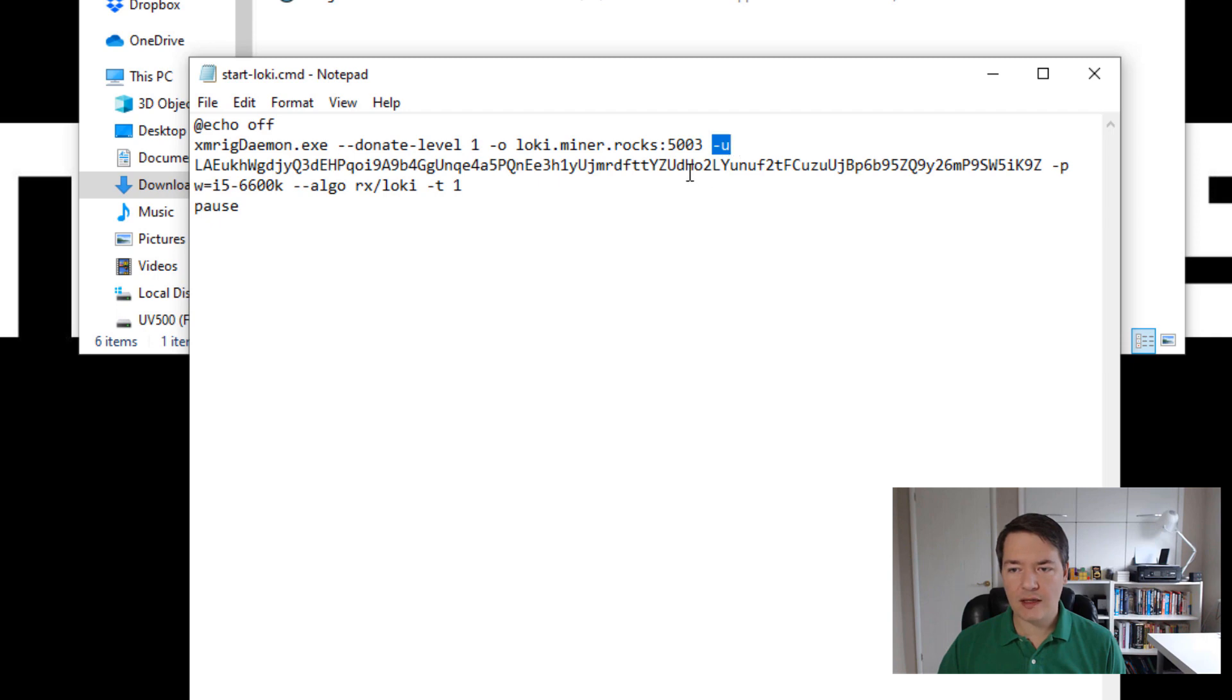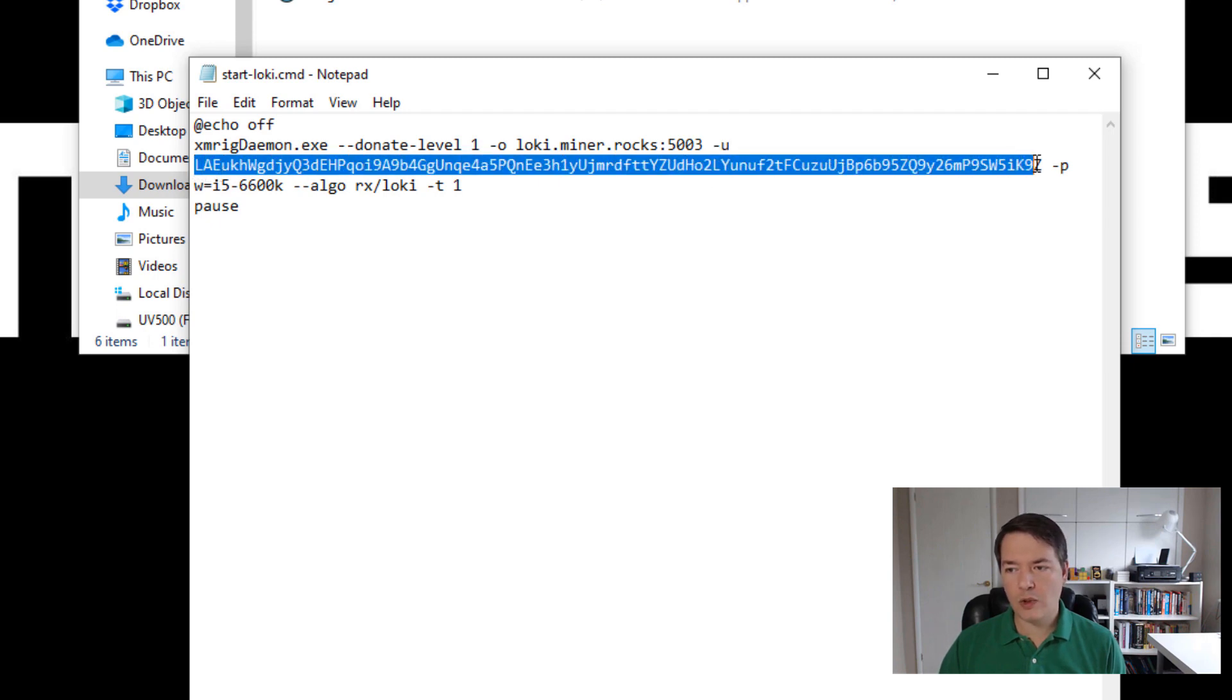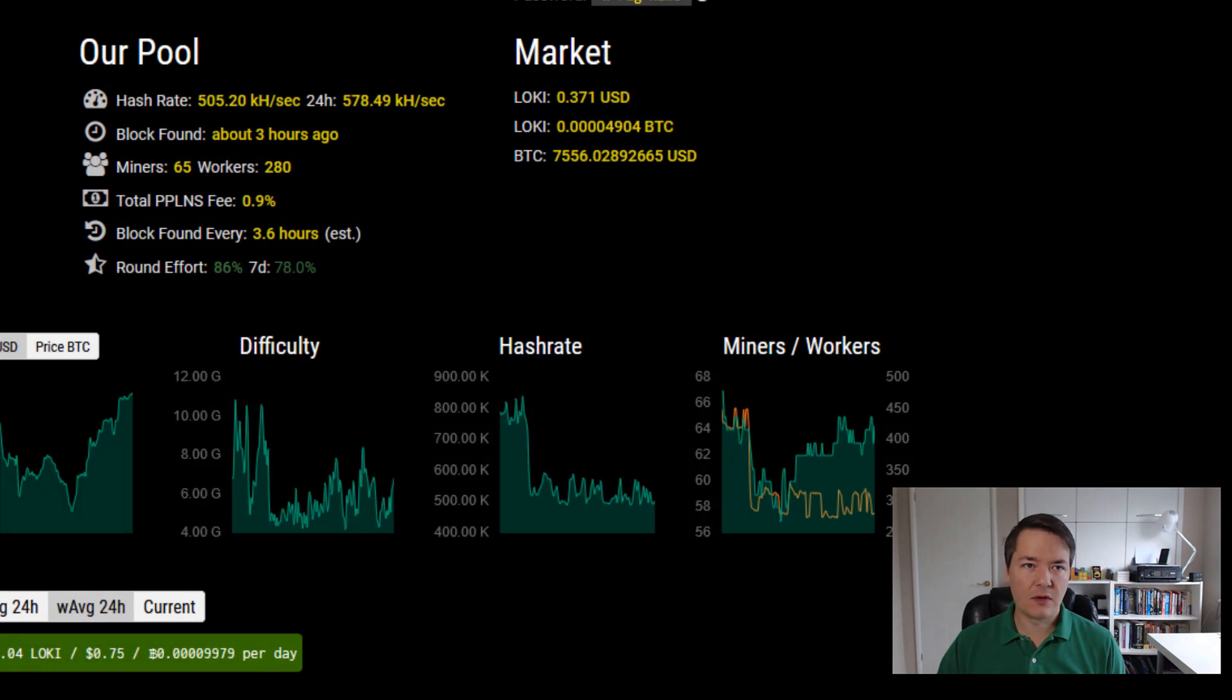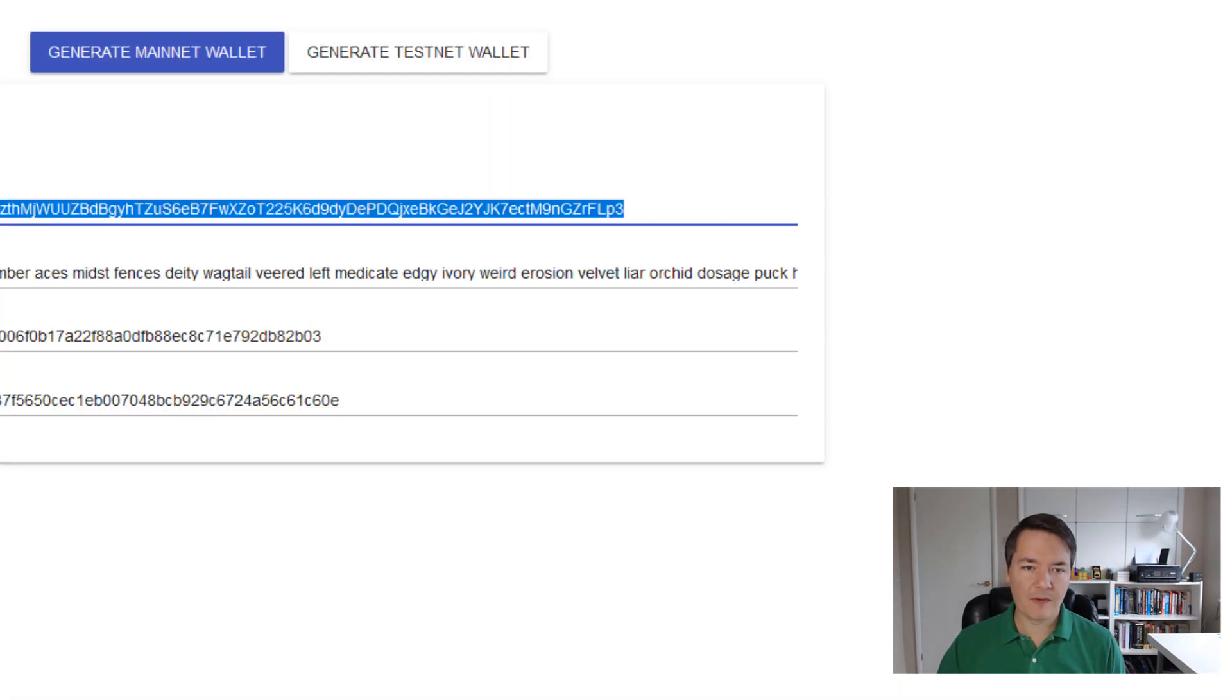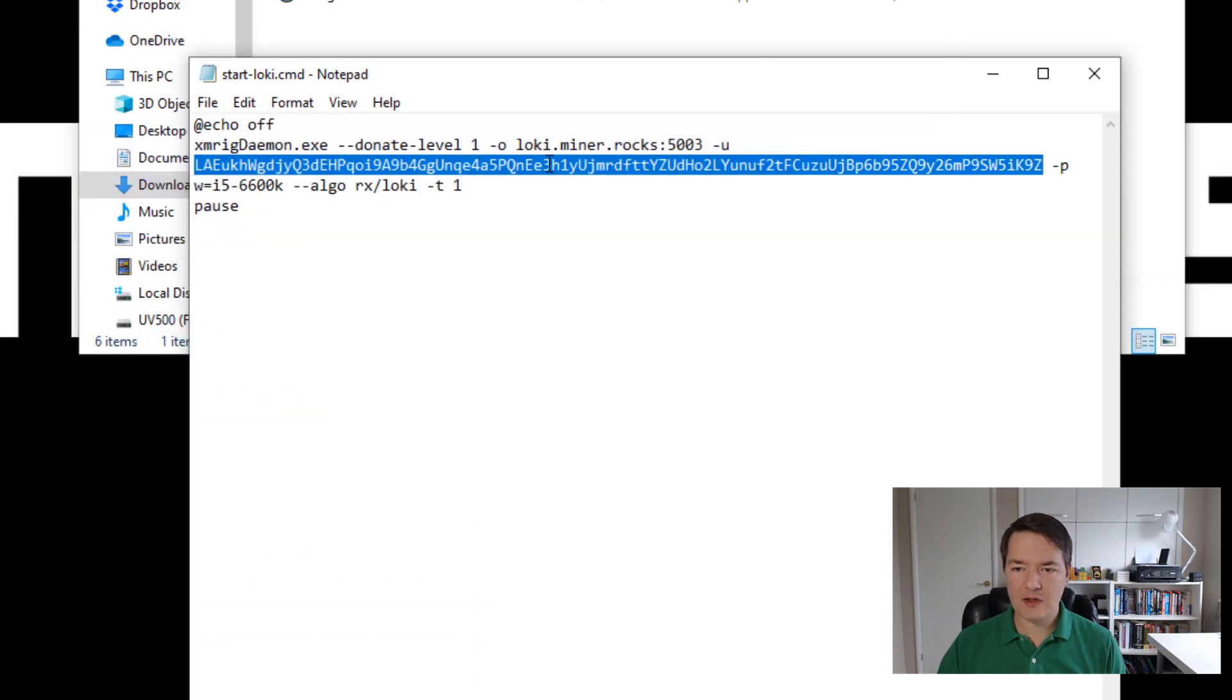Then we've got dash U. And here's the part where we enter your loki wallet address. So the wallet address that was over here. So that's what you want to be mining to. And that's going to be your wallet address that you can be mining to. Okay. So you copy and paste that into the file here.